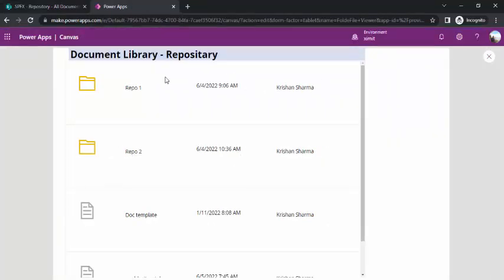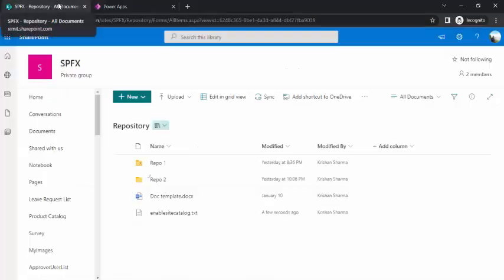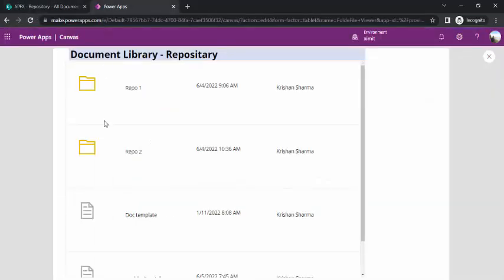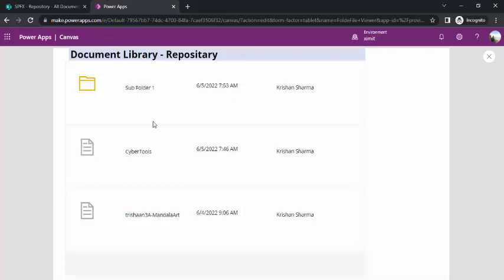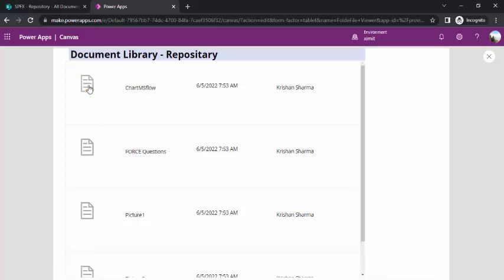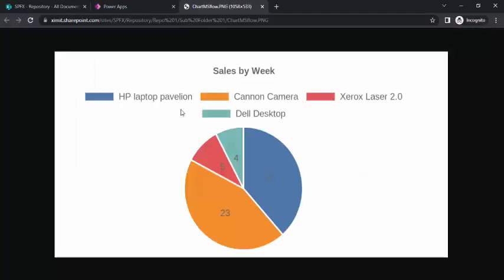So how to do that? If I run it, you can see this is my document library and it has the same folder structure — Repo 1, Repo 2, and individual documents. If I click on a folder icon, it should go into the sub-level of folders, and if I click on a file, it should open the file in a new tab.